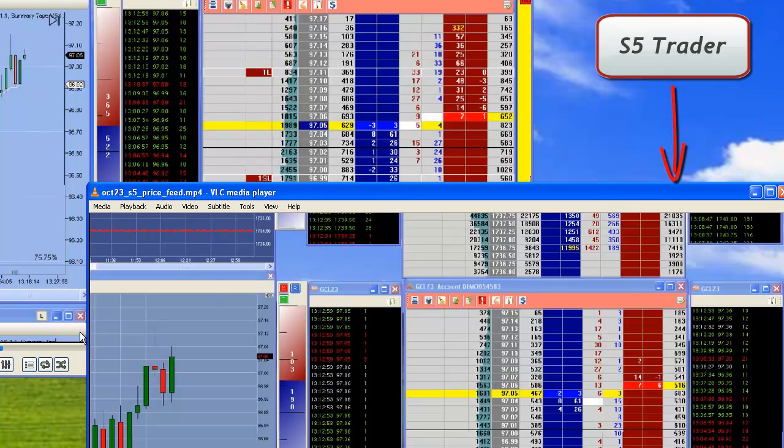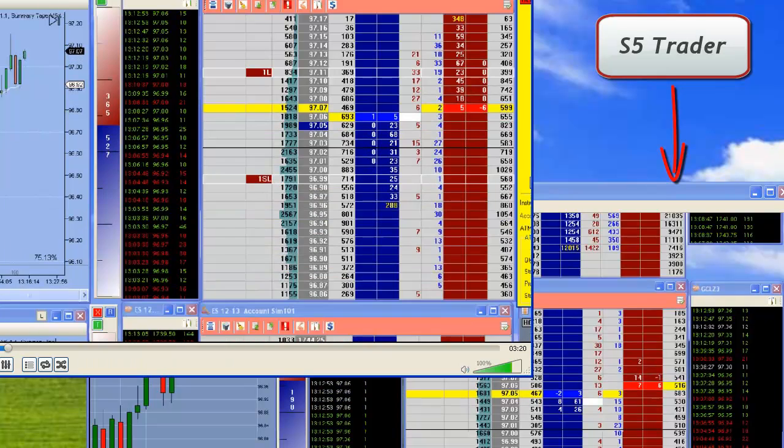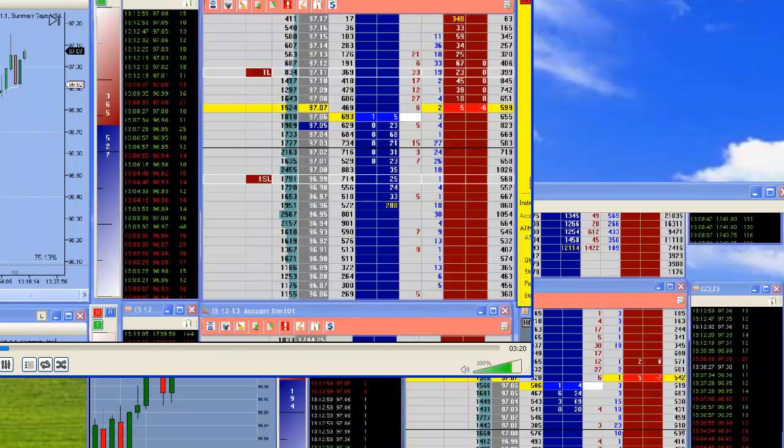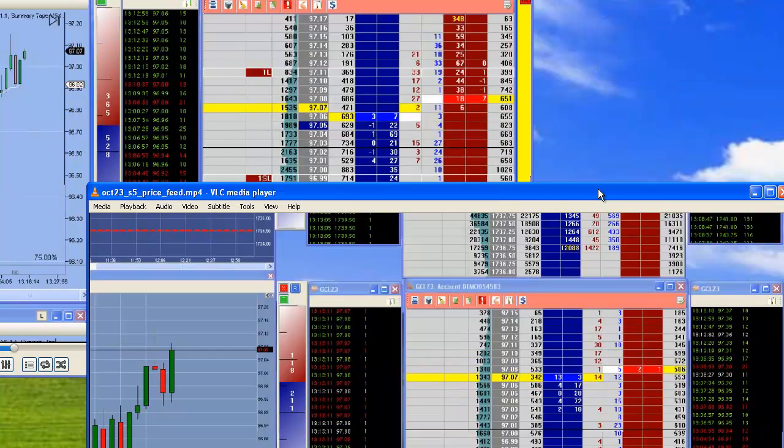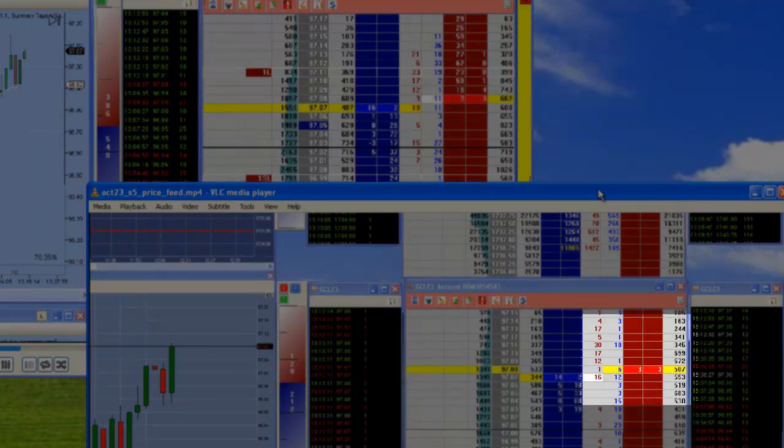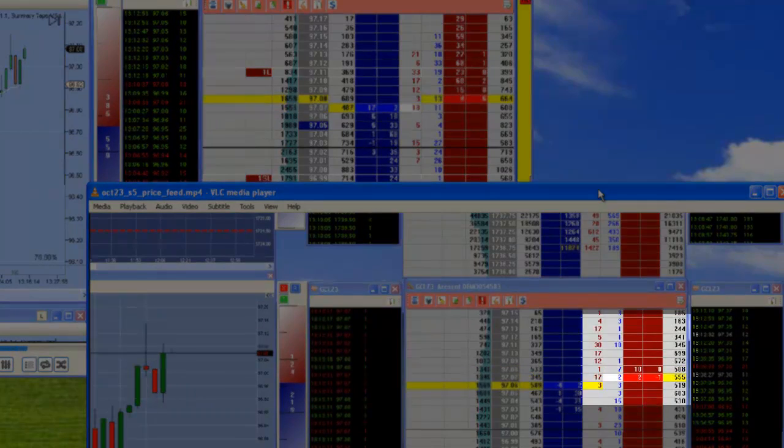You can see on my videos from the past couple days that there's some interesting things that happen on CL. It's a low liquidity contract. I'll get things like what's happening right here where all of a sudden the order book on one side is completely gone.